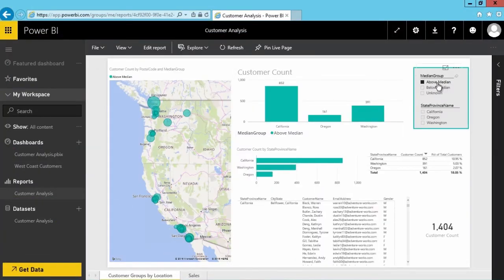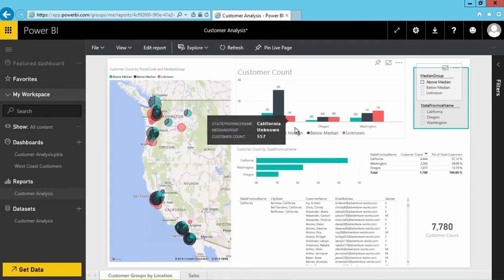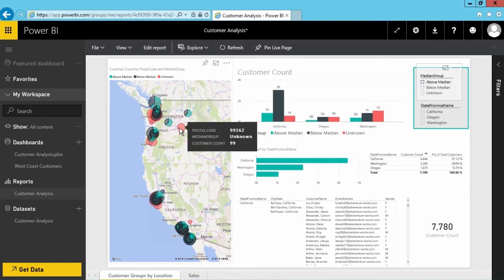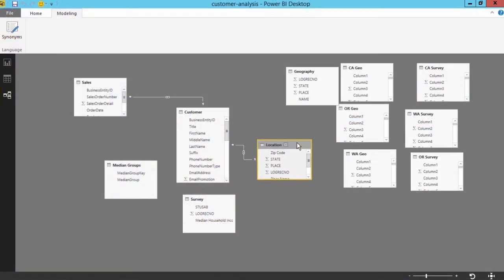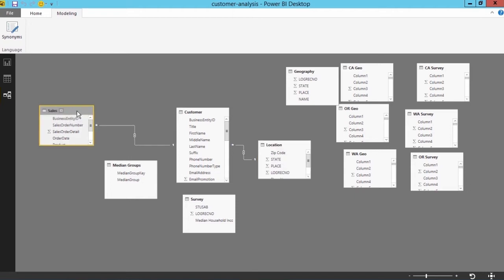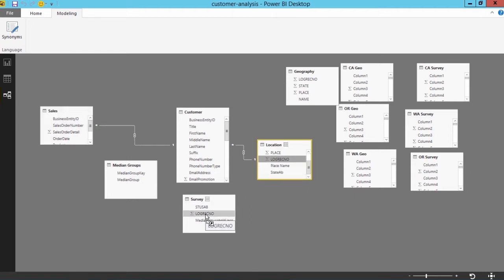Speaking of understanding your data, Power BI is a fantastic tool from Microsoft that helps you do just that, with interactive, easy-to-use visualizations that make it easier to see patterns and relationships.